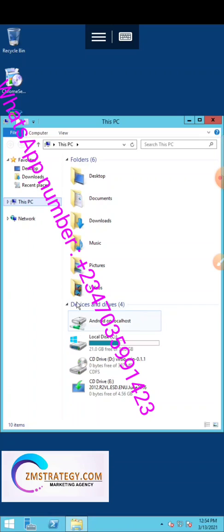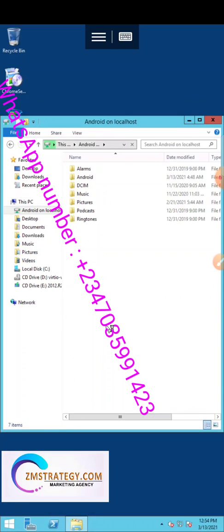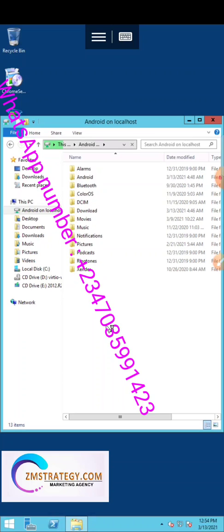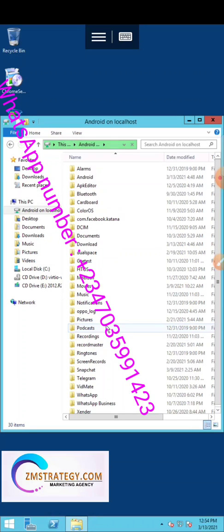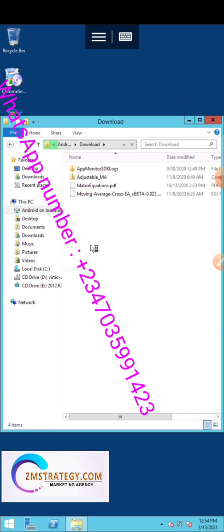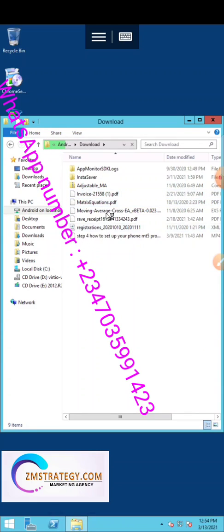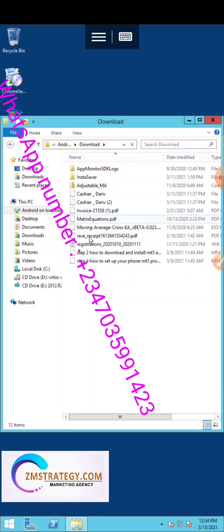It has successfully initiated our Android local storage. Double-click on it and it will open our Android phone's files and folders. Go to the Download folder and double-click it — it's loading all the files from our phone's Downloads folder. Your phone is now working as a system!